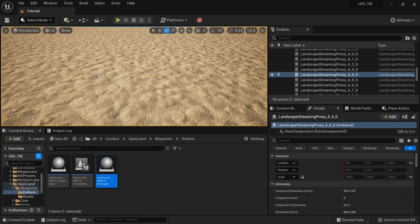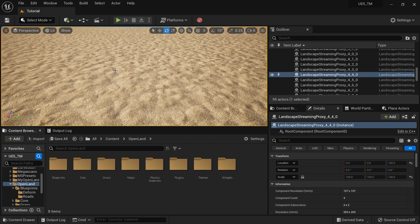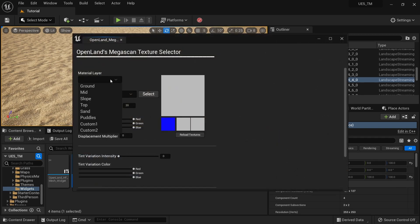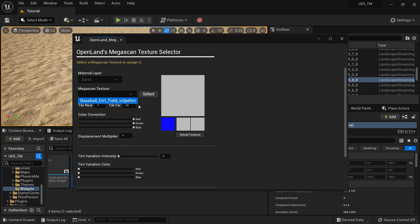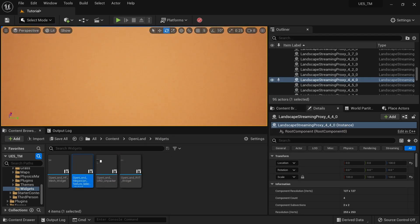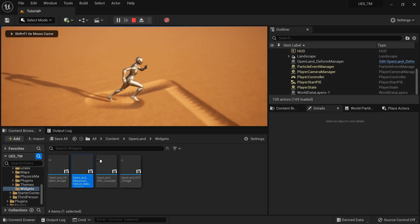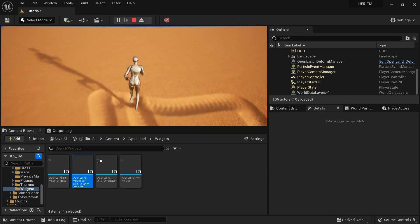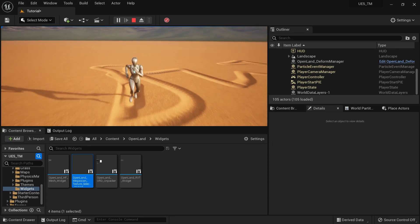To make the deformation more visible, I'm going to change the sand texture. I've already downloaded a lines texture from MegaScans. I'm going to open the widget — the MegaScan widget — right-click and run the Editor Utility Widget. I'll select the sand material layer, select the MegaScan texture, reload to make sure everything works, and select it. Now we have this sand texture which doesn't have much variation, so we can easily see the deformation. Let me play the game — you can see the deform system is working.